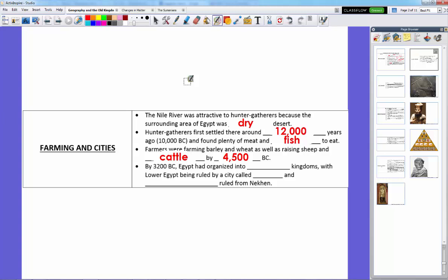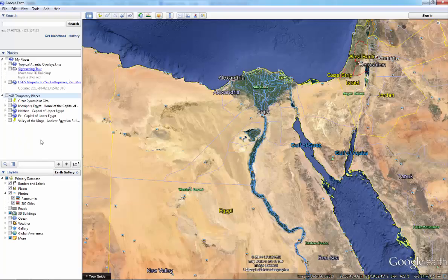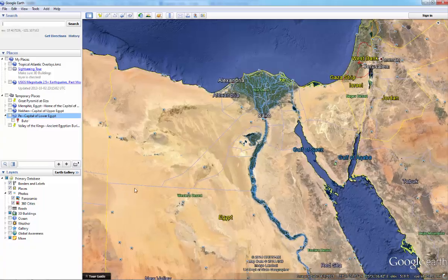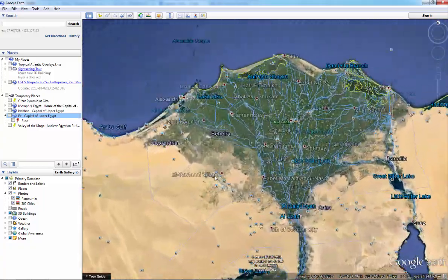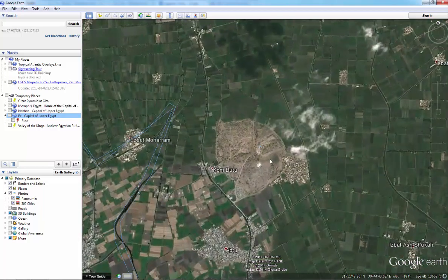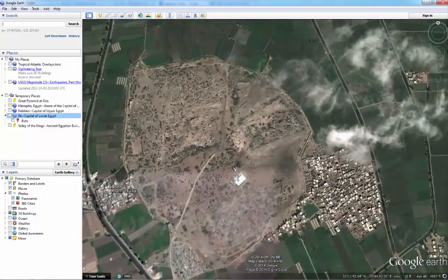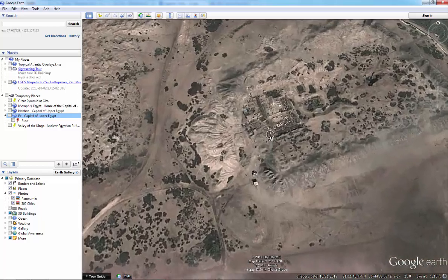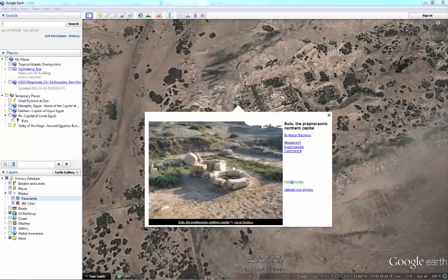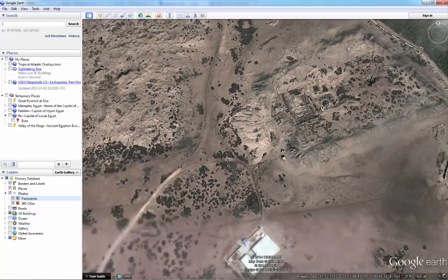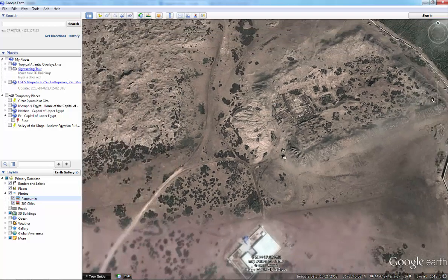By 3200 BC, Egypt had organized into two kingdoms. Lower Egypt was ruled by a city called Pei, and Upper Egypt was ruled by Nekan. Pei is located up in the Nile Delta, and the actual ruins of the old Lower Egypt capital are still visible today — a squared-off area showing where the city was.